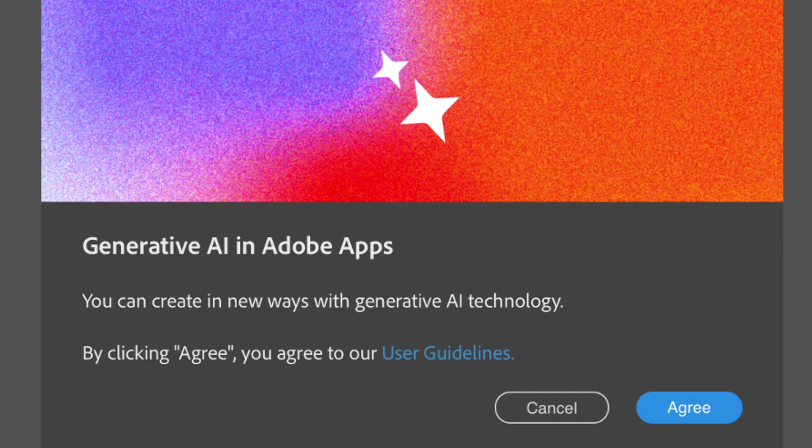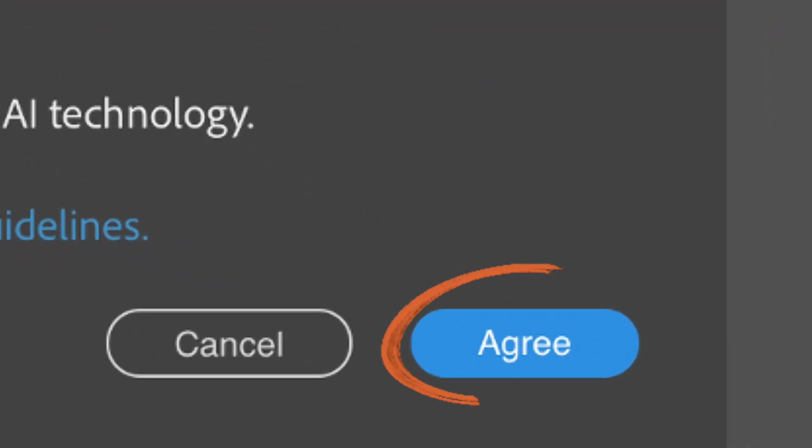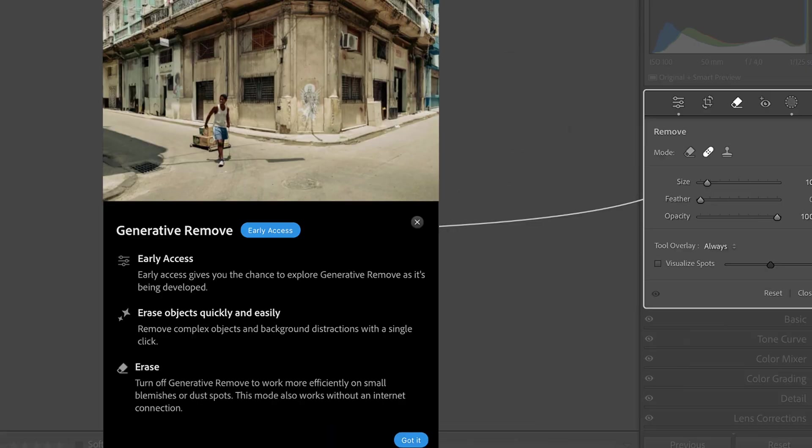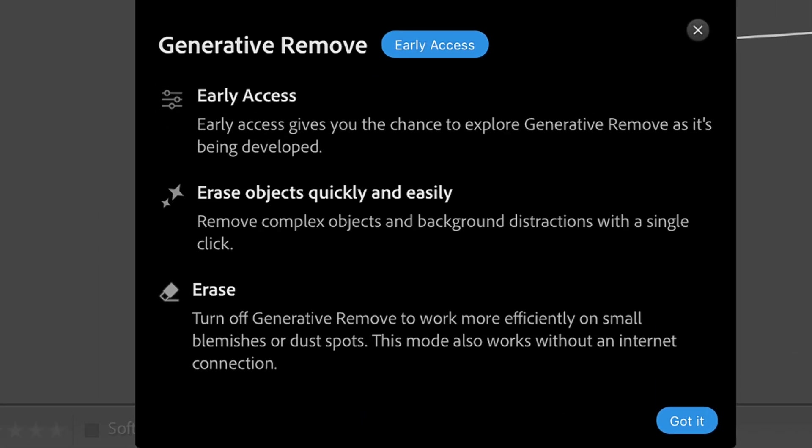And when you open your software after updating, you will need to click Agree button on the user guidelines of using Generative AI, and it will appear right over here.